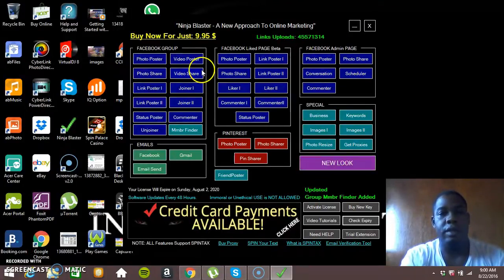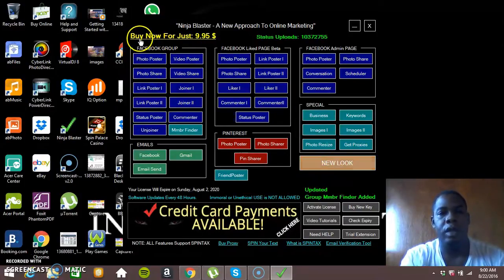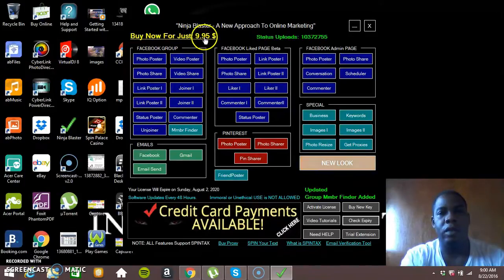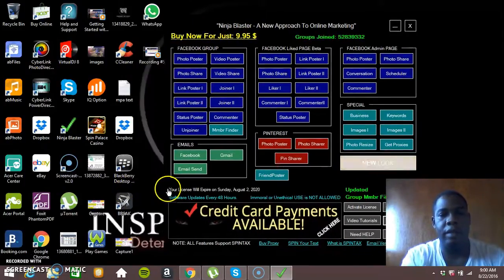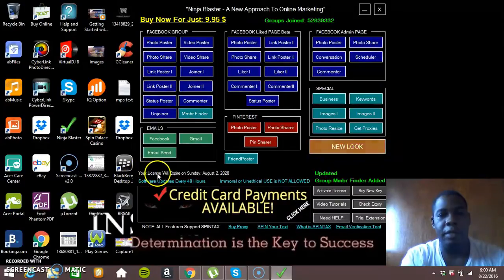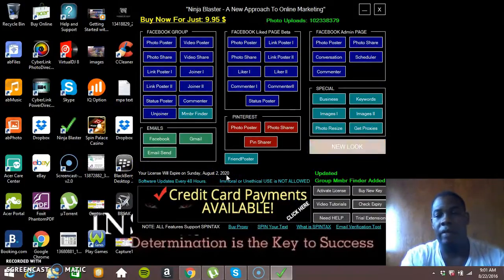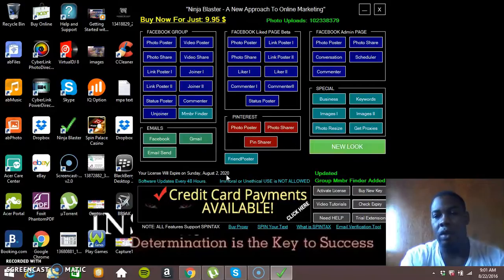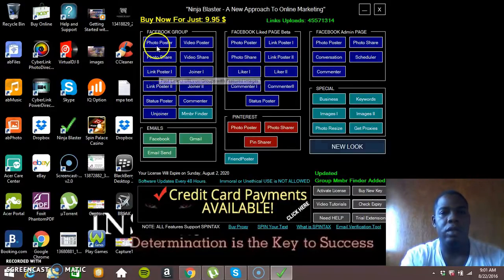So this is Ninja Blaster. As you can see it has a 3 day free trial and you can get it for $9.95. As you can see it has an expiry date in which my expiry date is still 2020. So I have a lifetime key on mine, so this is the one we are going to be using.